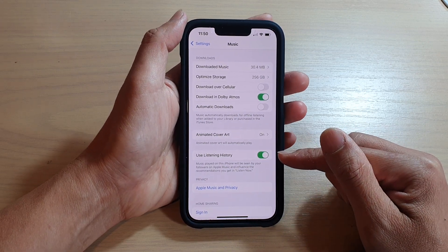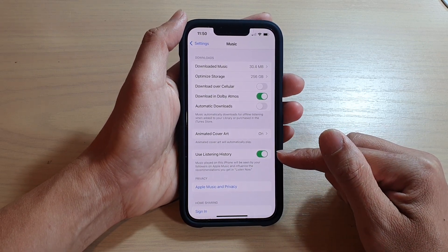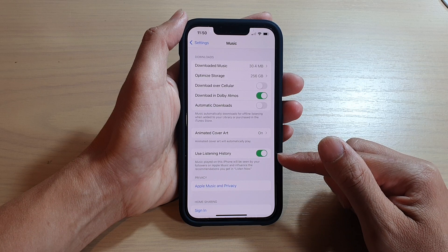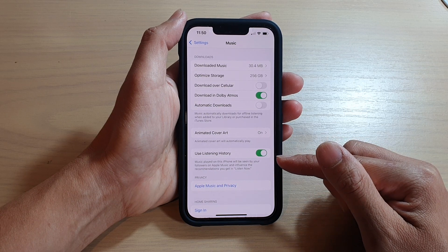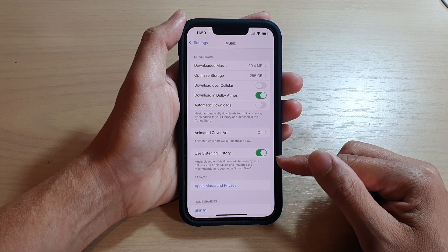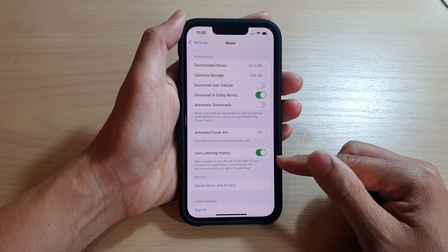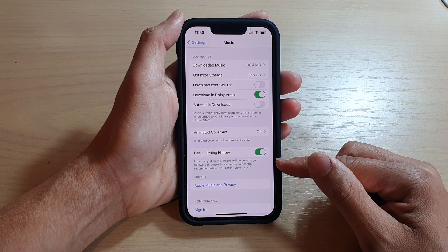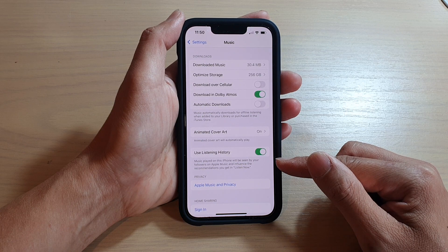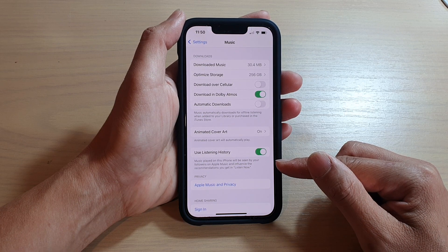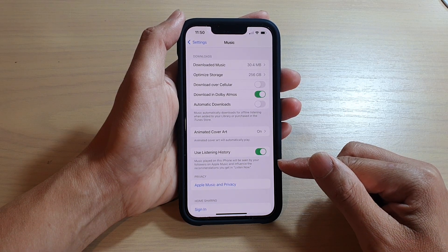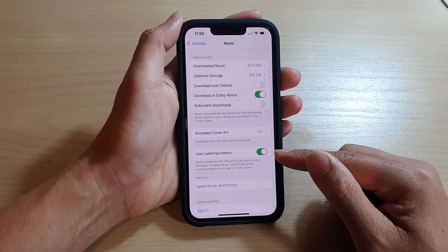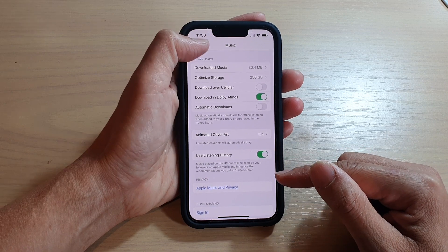Now by default, this is set to on and music play on this iPhone will be seen by your followers on Apple Music and influence the recommendations you get in listen now. So this is what happens when you turn it on.